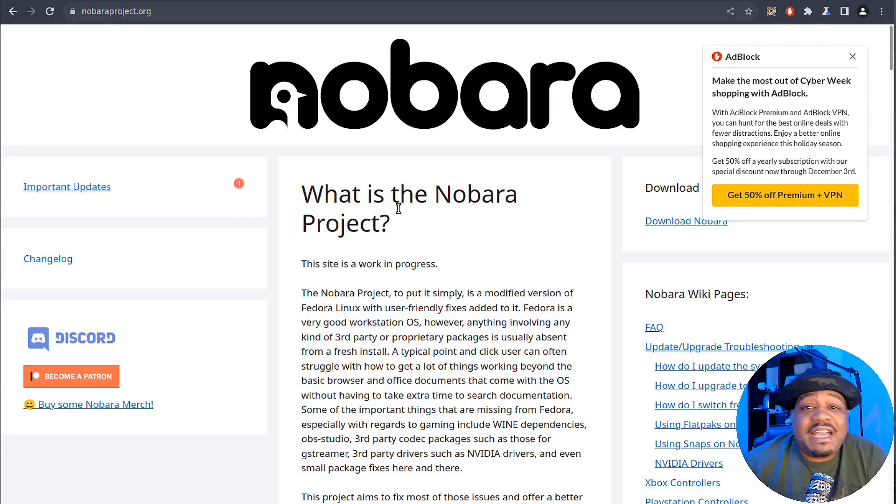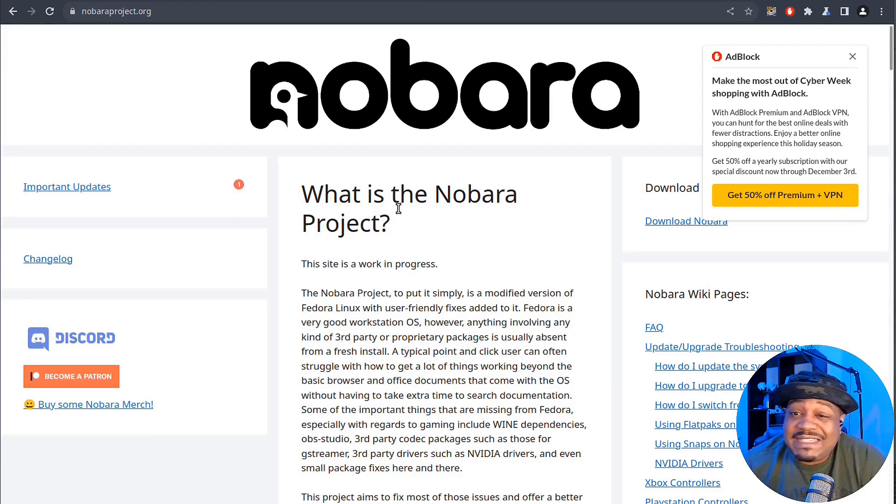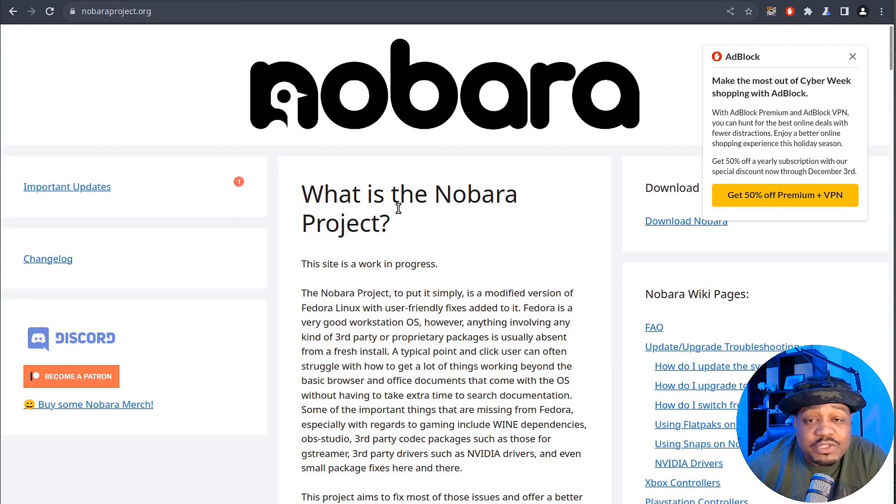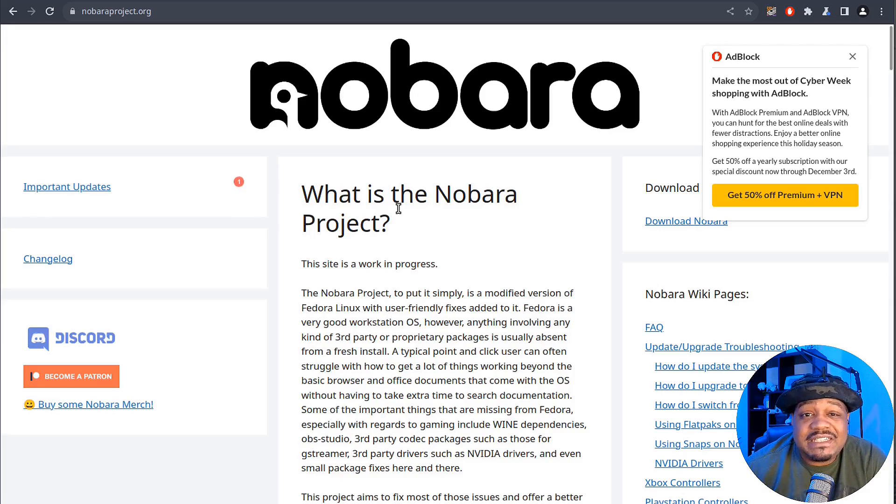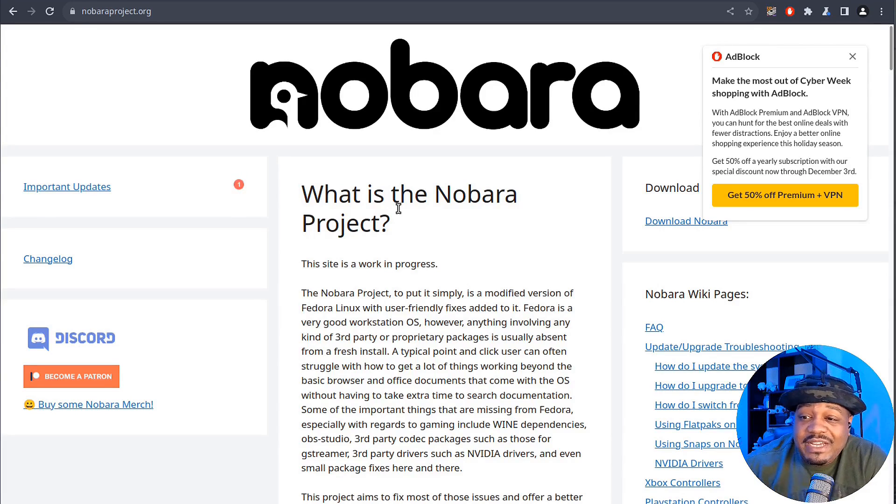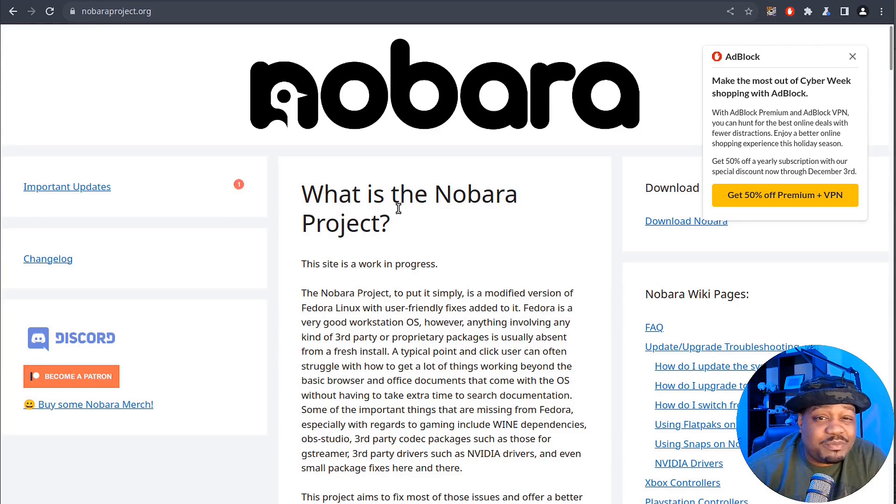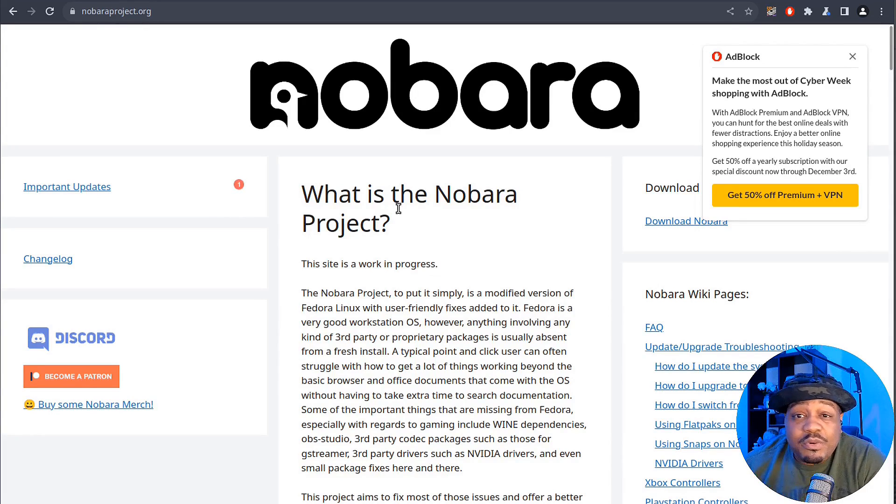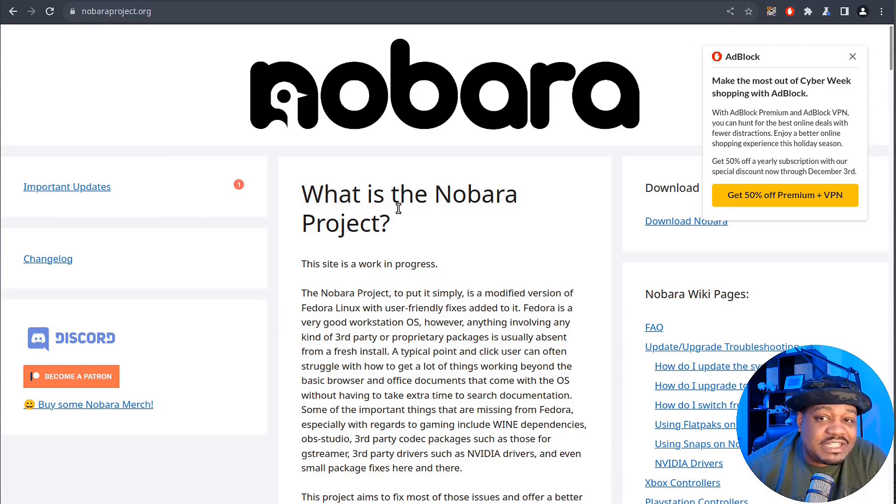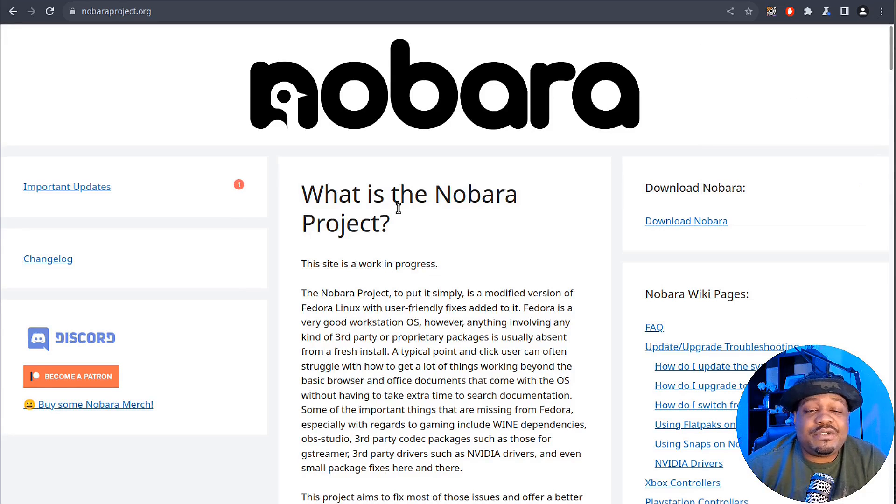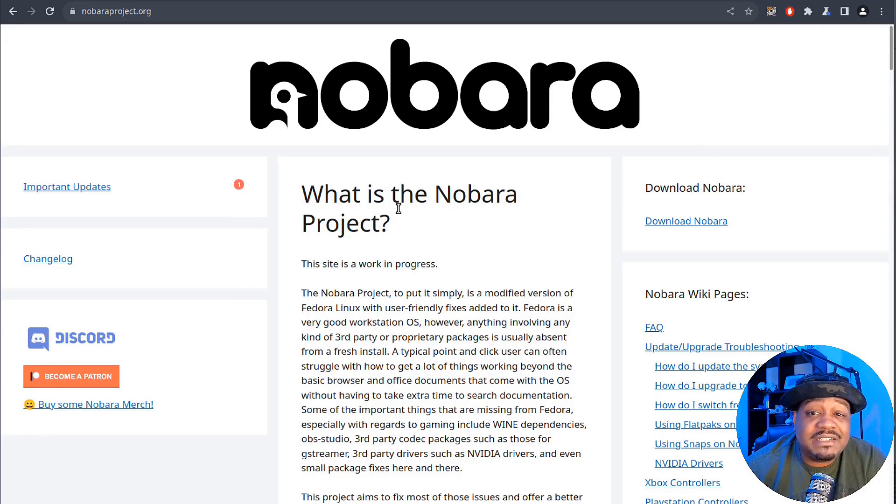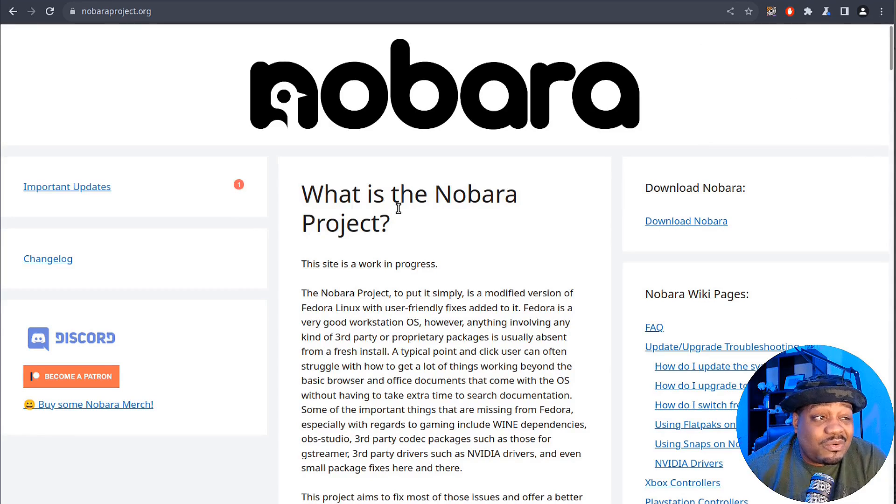Nobora simplifies things, replacing the complex SELinux with the most approachable AppArmor, which enhances its user friendliness. If you haven't heard of AppArmor, it is super easy. Remember, Nobora isn't just another Fedora version. It's an independent project that leverages Fedora's building blocks while charting its own course.